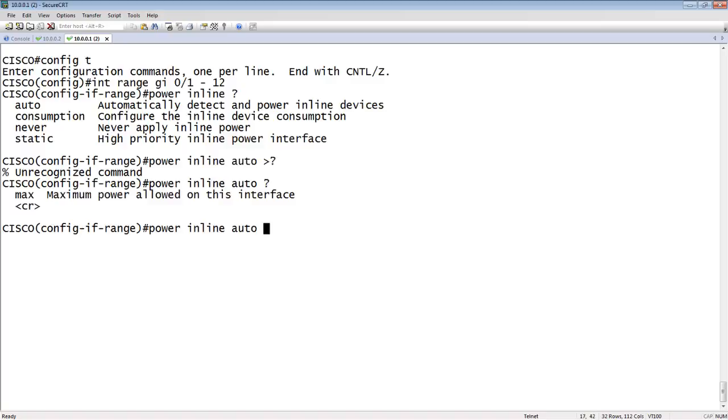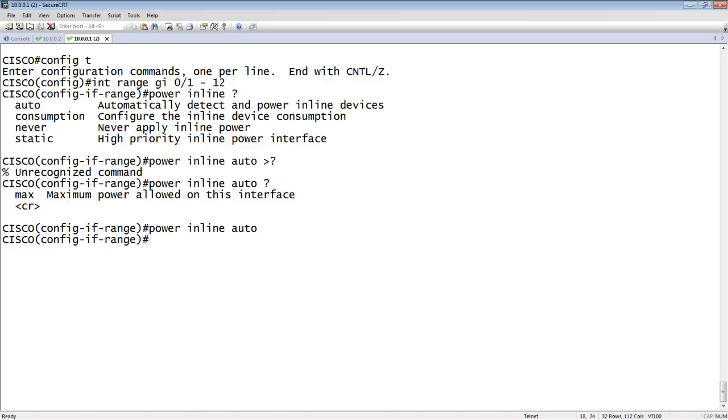And then under auto, we can set the maximum allowed power on the interface. Or if we just hit enter, it could apply the maximum amount that that port is capable of. So if it's a PoE port, it'll be capable of 15.4 watts. If it's a PoE plus port, 30 watts, etc. So we'll just turn it on auto for that range of ports.